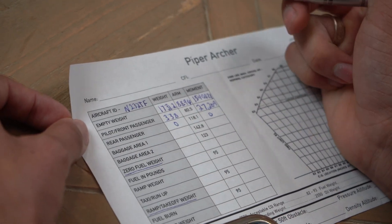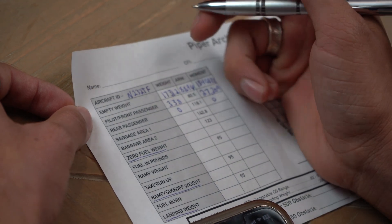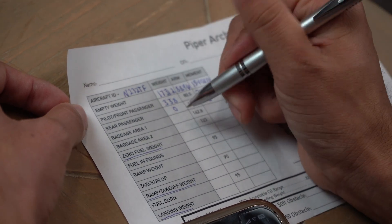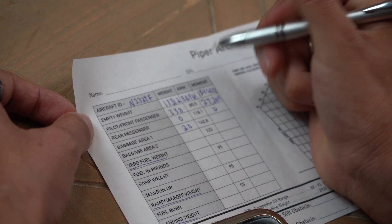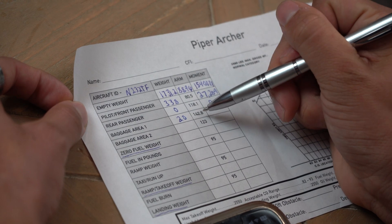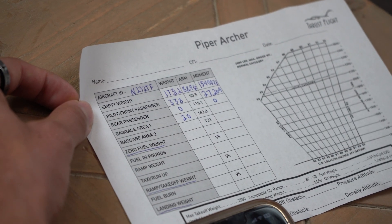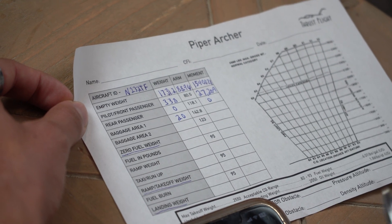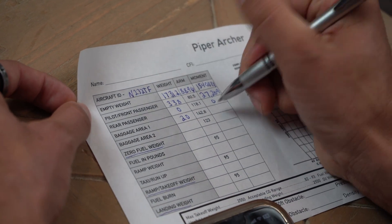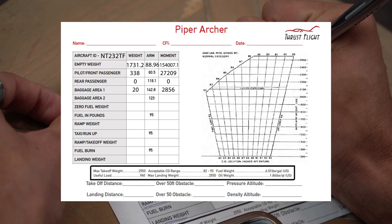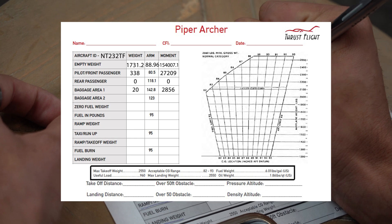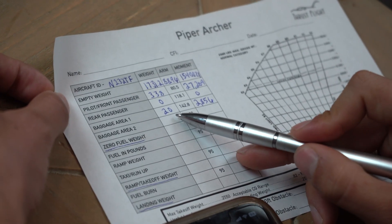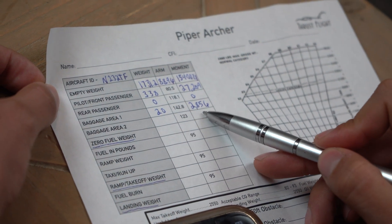Baggage area. So today we may be carrying our backpacks, maybe some laptops or some camera crew stuff. So we're going to go ahead and add 20 right here. And again, when we add that 20 now, we could multiply that here. So we're going to go 20 times 142.8, which is going to give us 2,856.